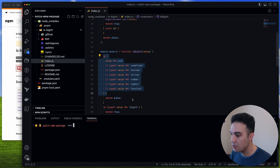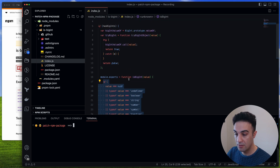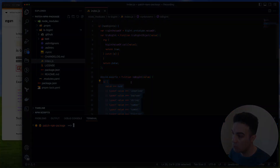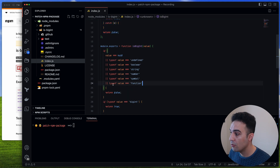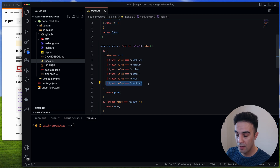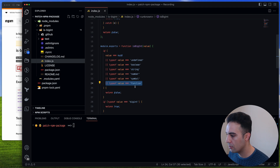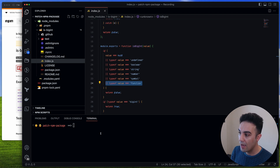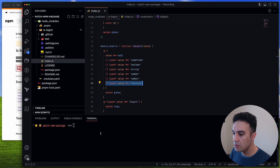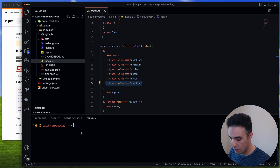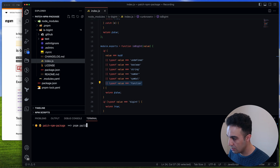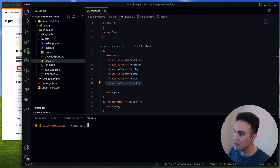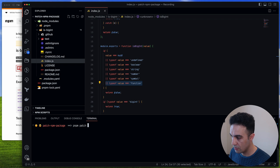It doesn't check for type 'object', which isn't a bug obviously, but we can improve it. What I'm going to do is add one more check and also add a console.log. To use pnpm patching you don't have to do anything special — it comes automatically out of the box. All we have to do is say pnpm patch and then the name of the package we want to patch, which is is-bigint.